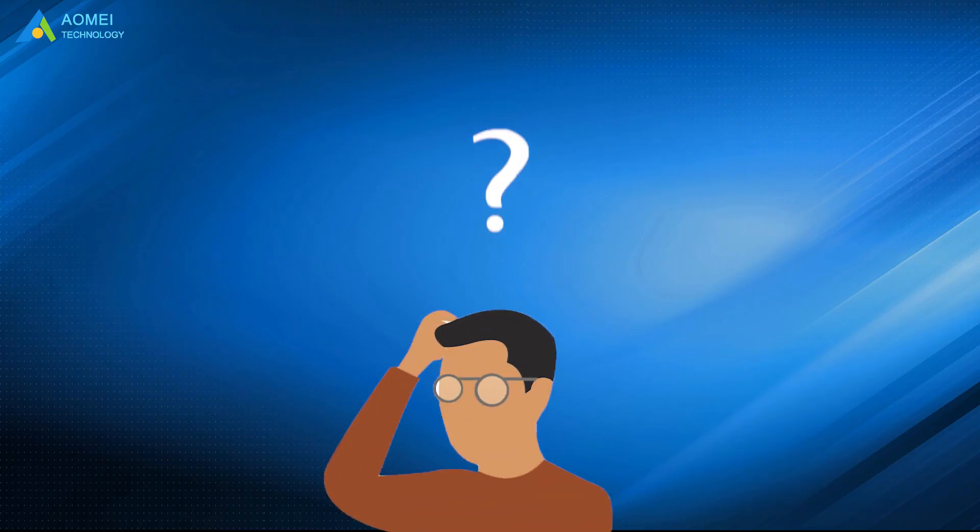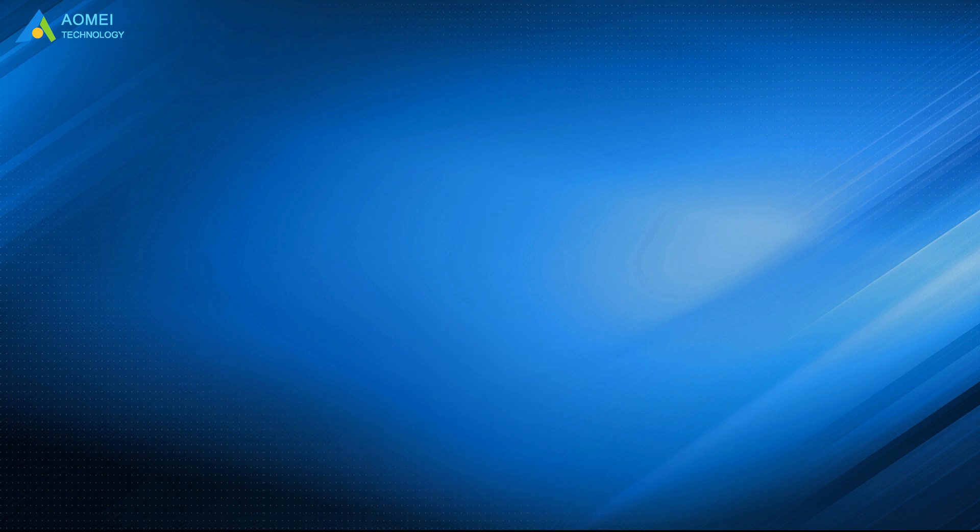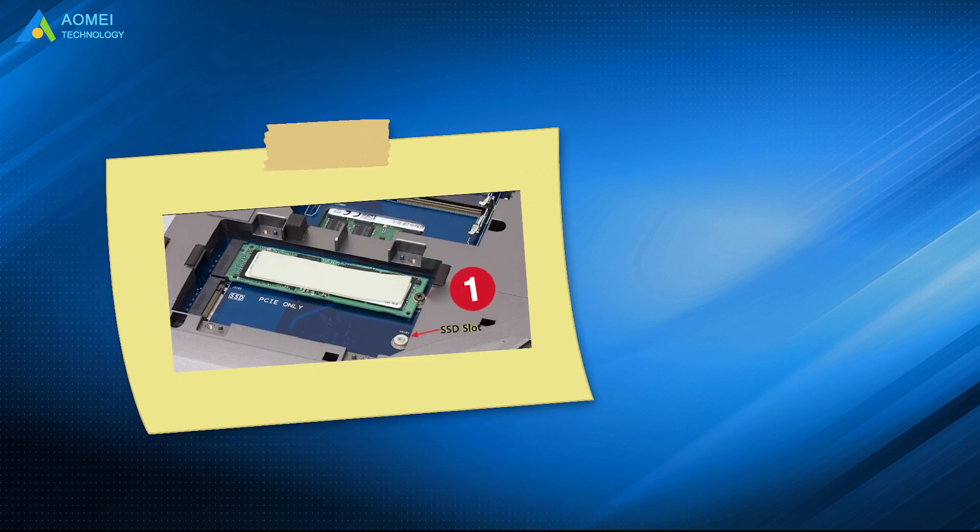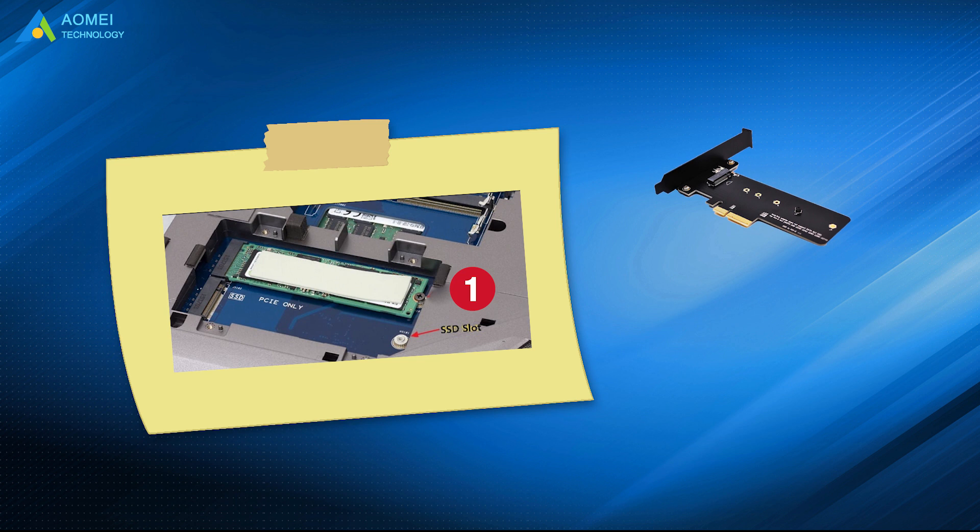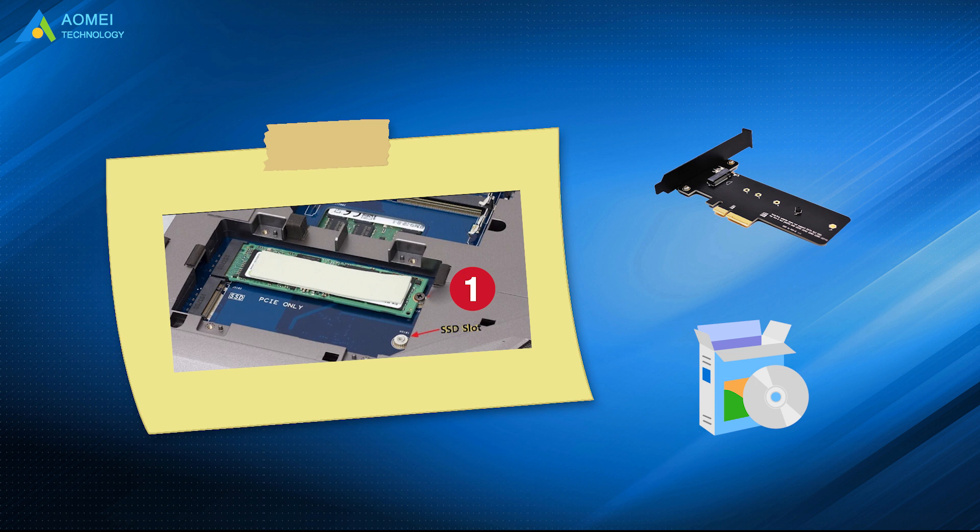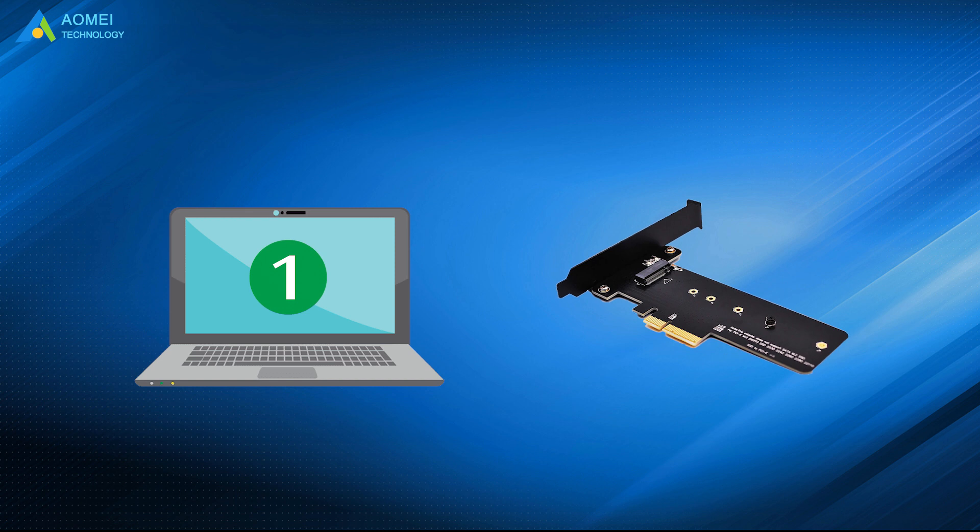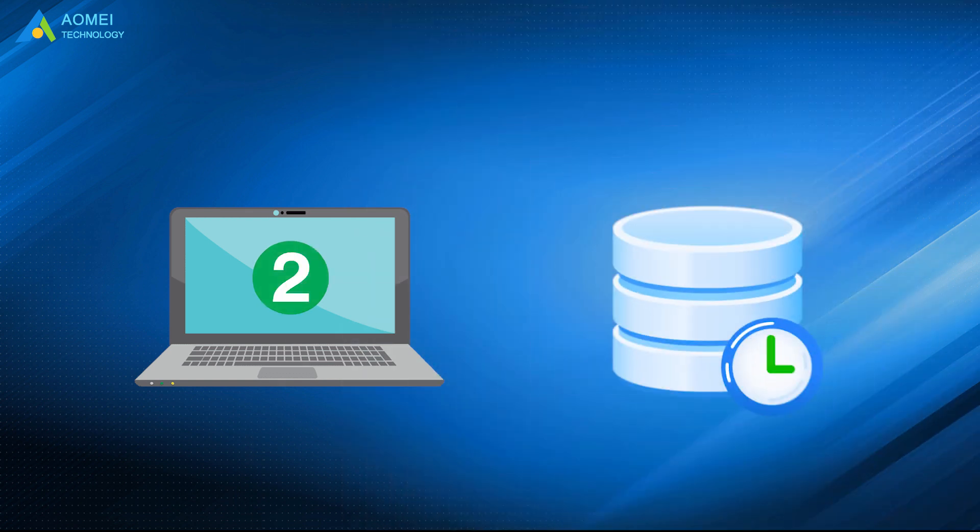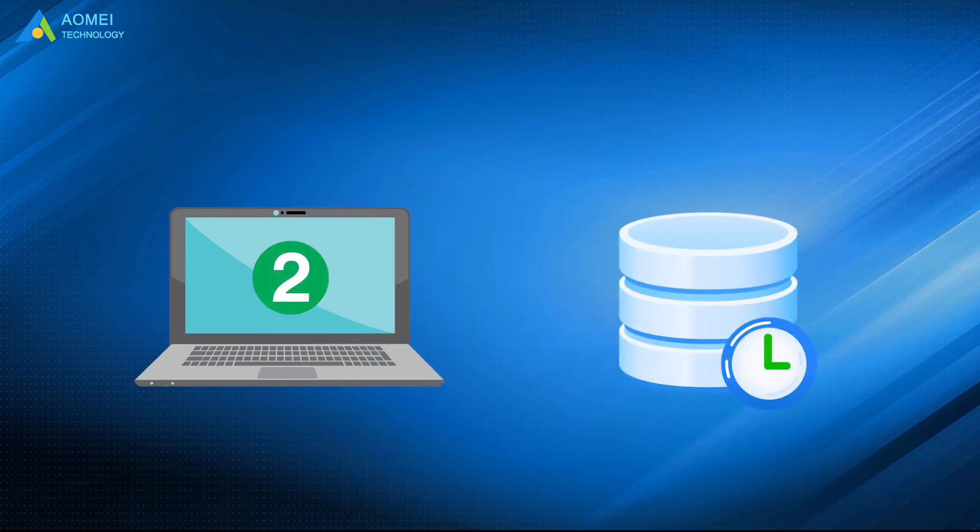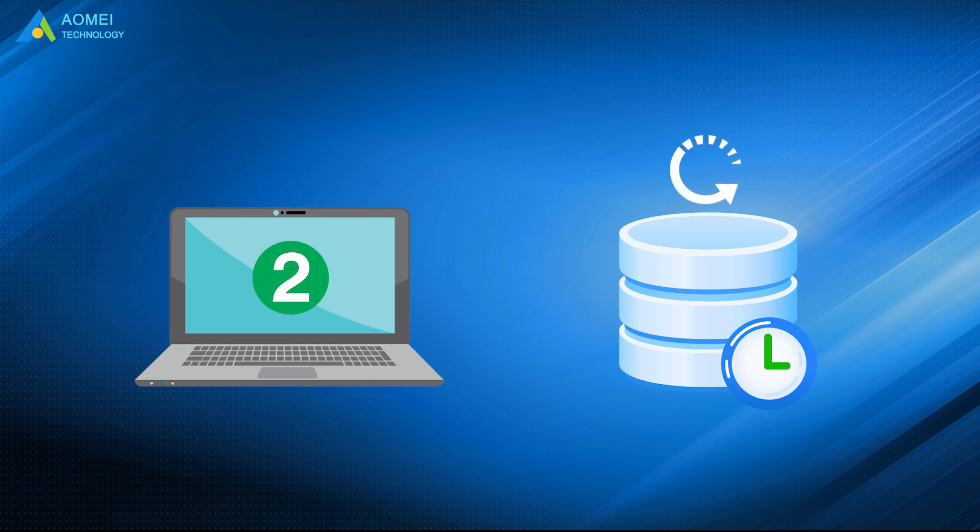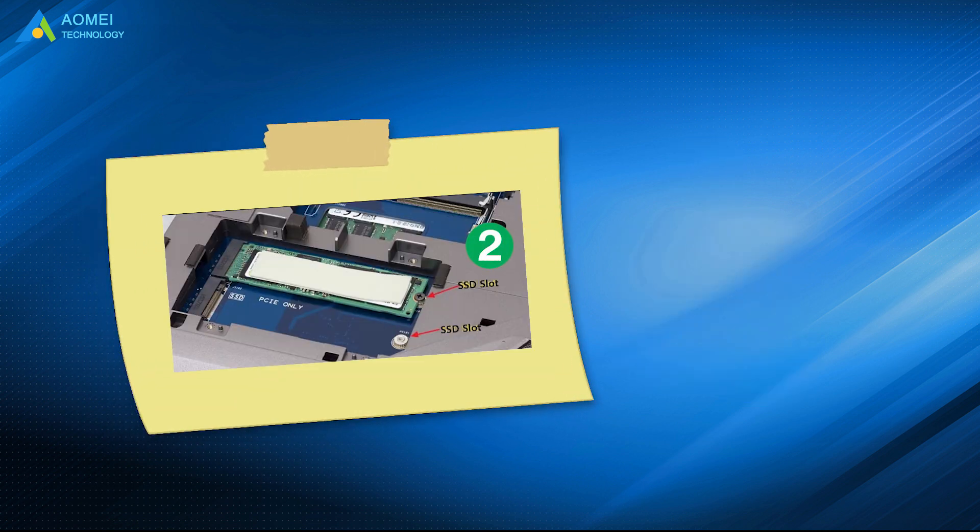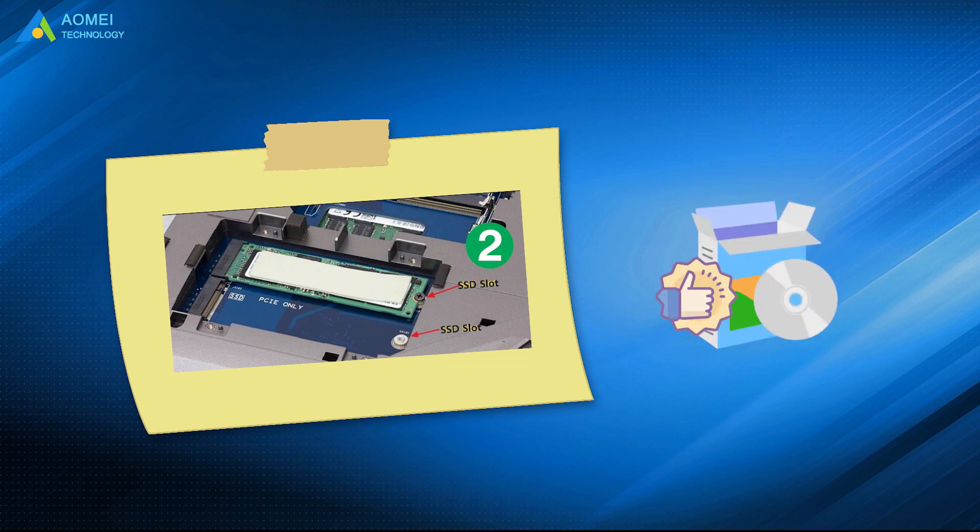What do we need before cloning? If there is only one NVMe M.2 slot, we need an adapter from M.2 to PCIe and a reliable tool. And we have two choices here. The first one is to use an adapter from M.2 to PCIe. The second one is to use backup and restore. If there are two NVMe M.2 slots, then you just need to find a reliable tool.